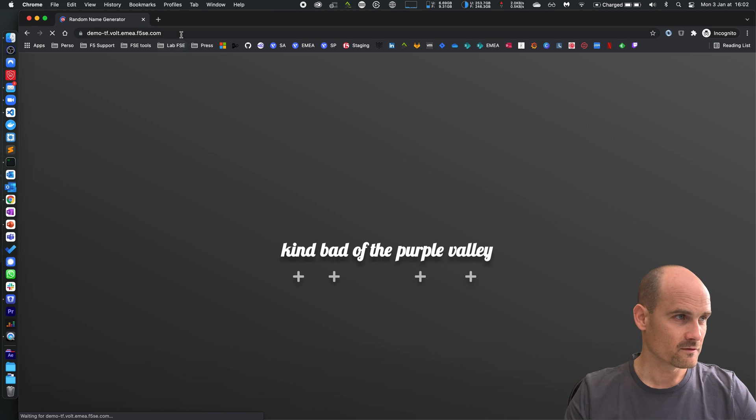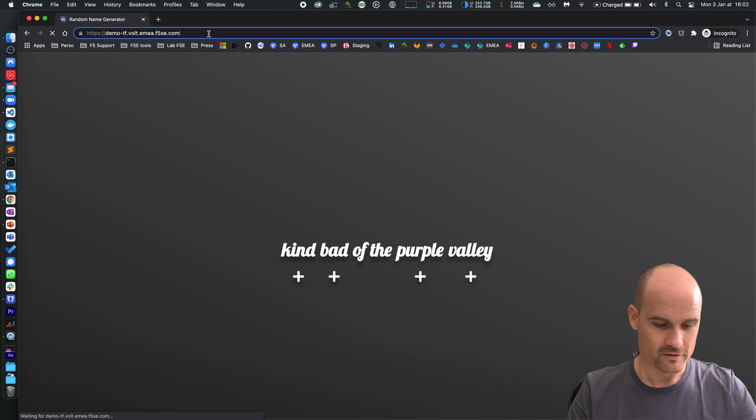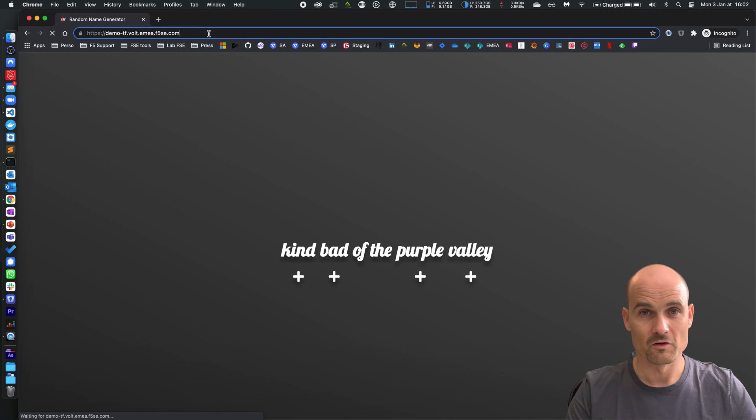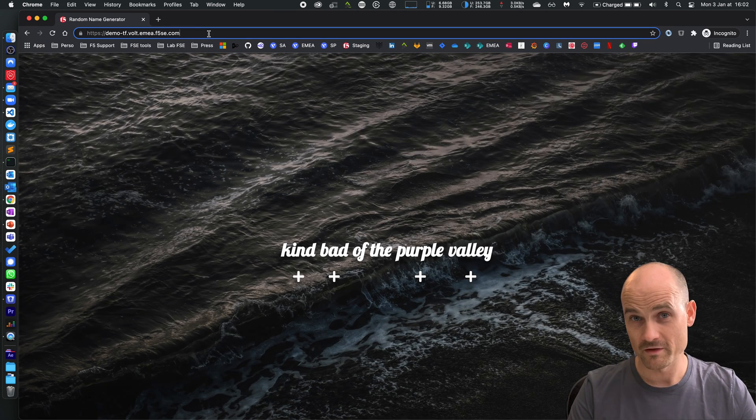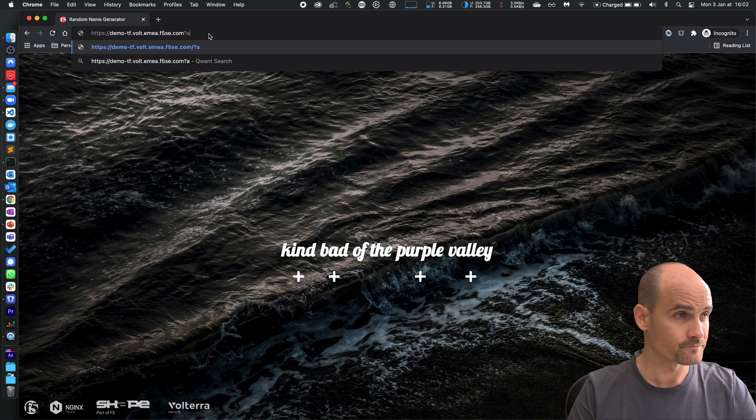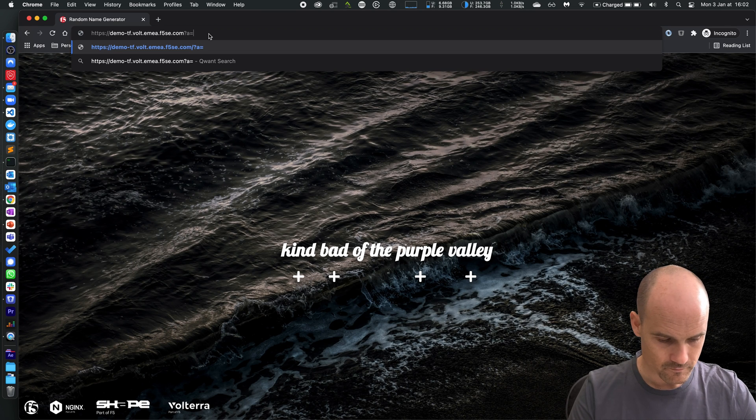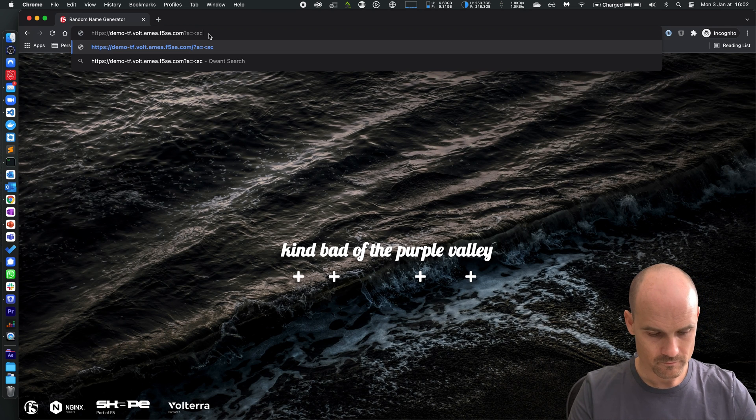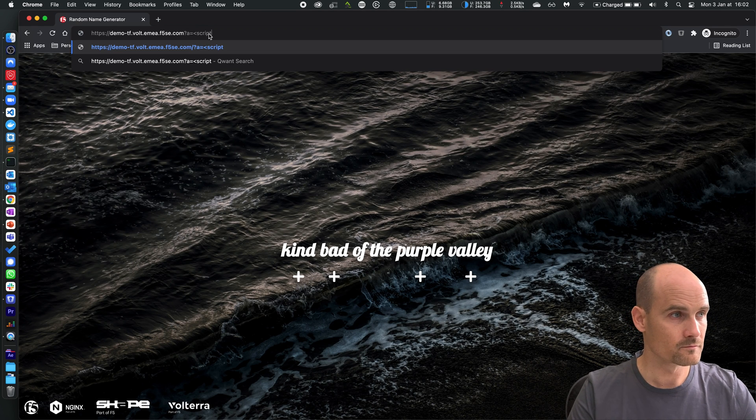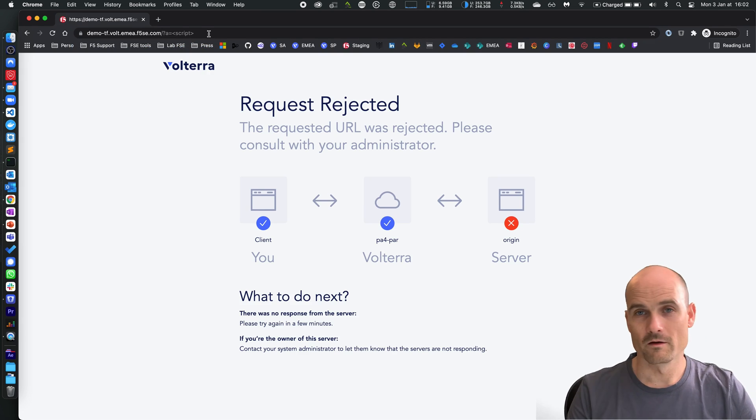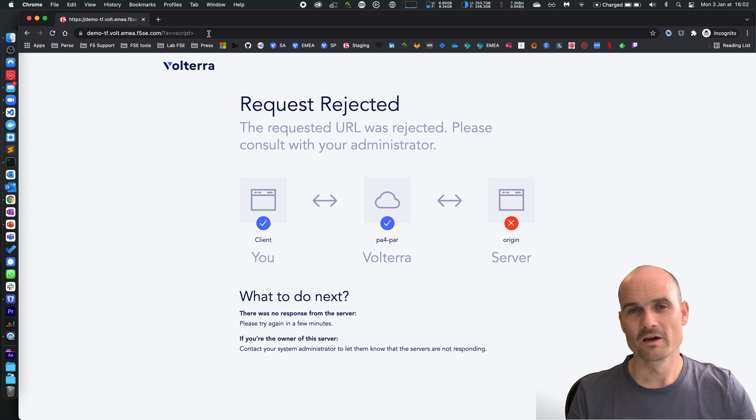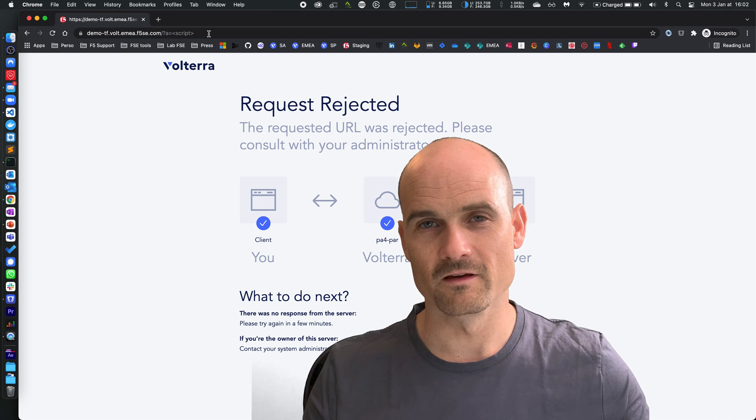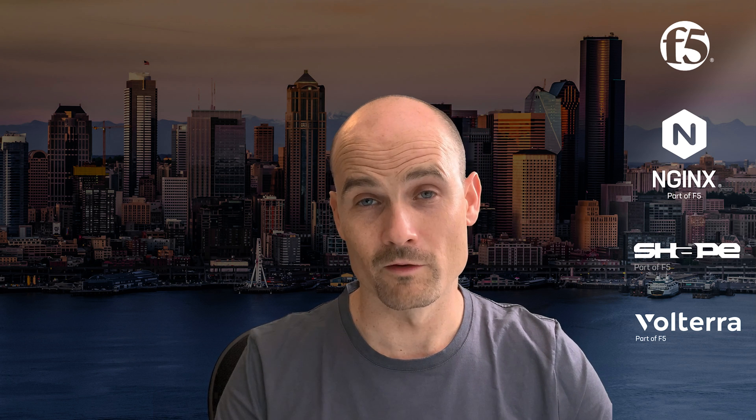But if I try to do an injection or cross-site scripting, it's blocked. This is easy. This is how you can protect any application with Volterra in few minutes and Terraform.